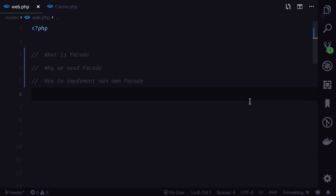Welcome to the simplest explanation of facade. What is facade, why we need facade, and how to implement our own facade — we are going to cover these three topics in this episode. Facade is just like a wrapper around a non-static function to a static function, meaning you can call a non-static function just like you call a static function.